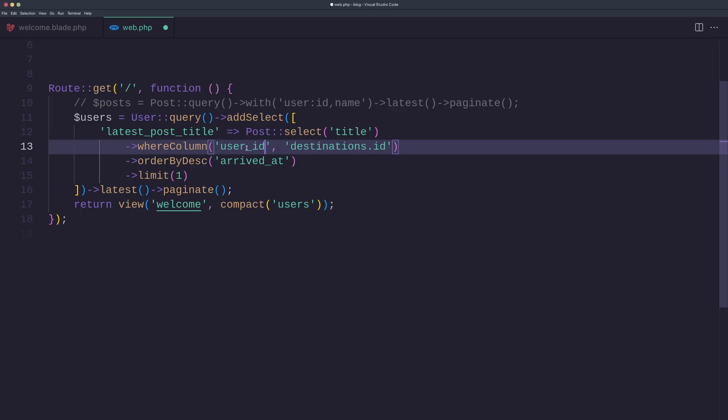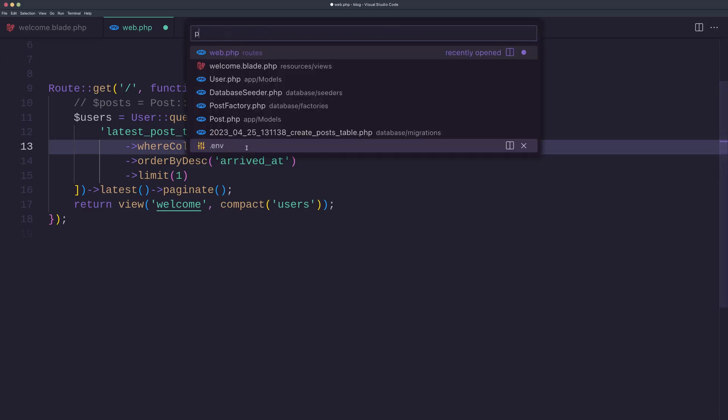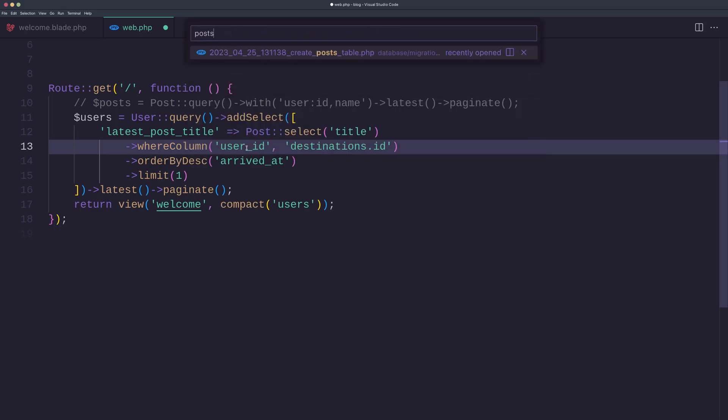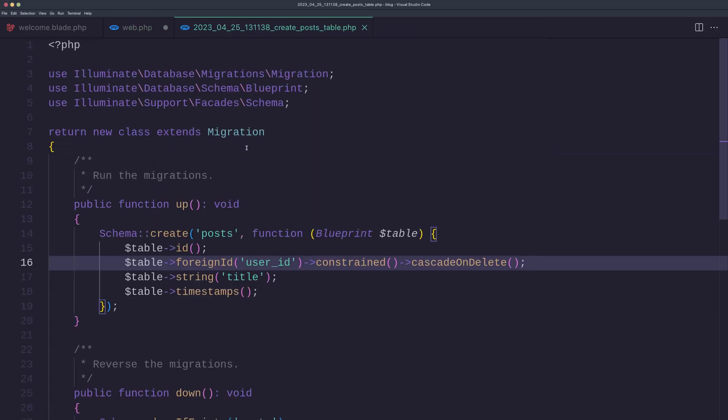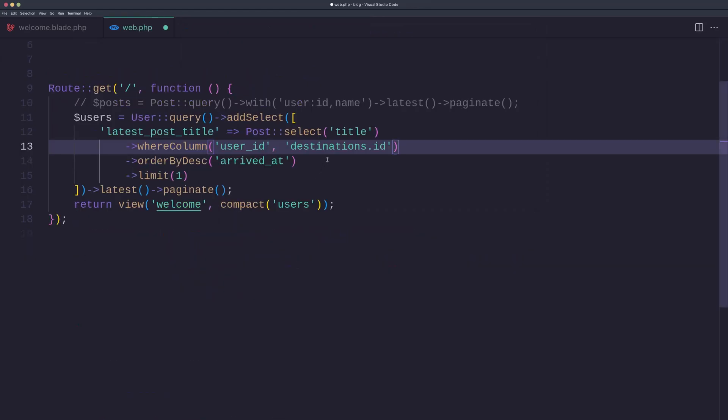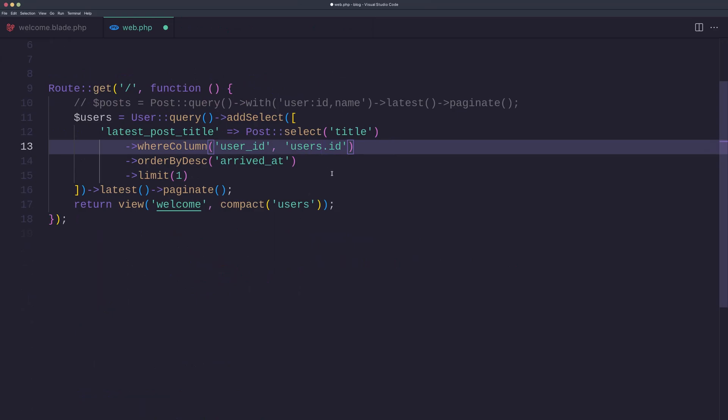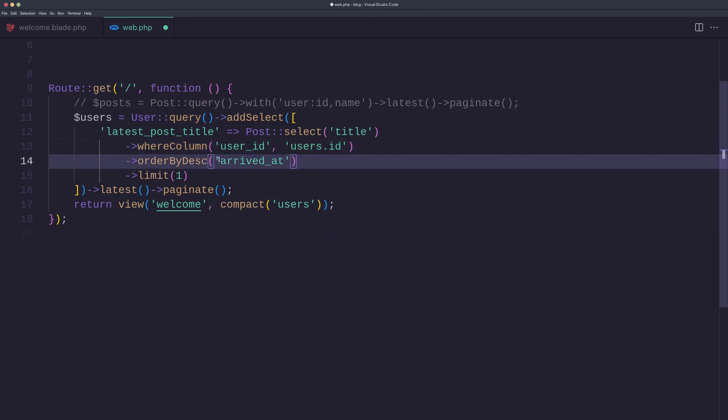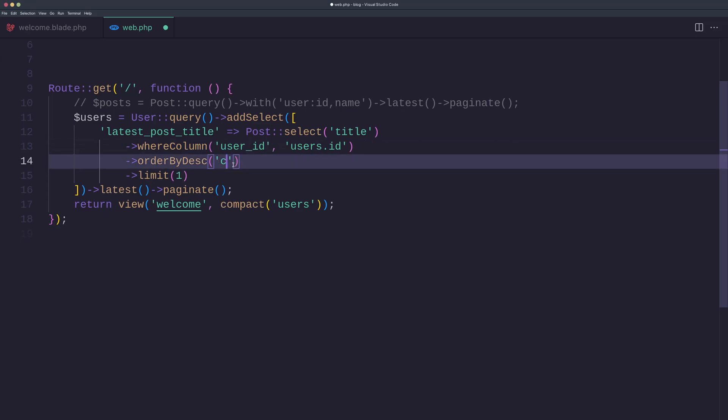So post select the title where column not destination ID but user ID. We have the user ID on the post. So if I open the post table, here we have the user ID. And instead of destinations here, we are in the user ID. And order by desc, and I'm going to say created_at here, and we need to display the limit one. Okay, let us paginate.